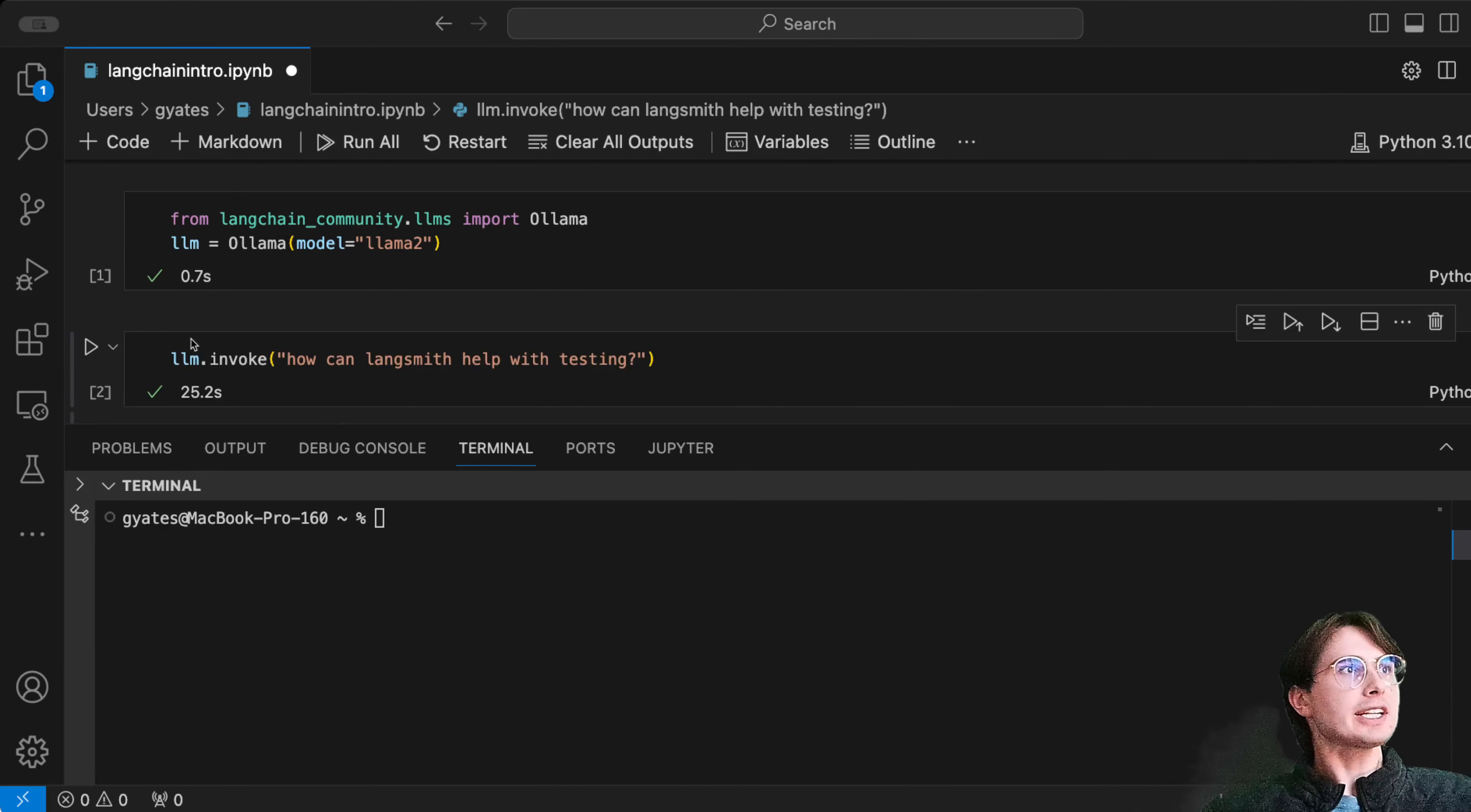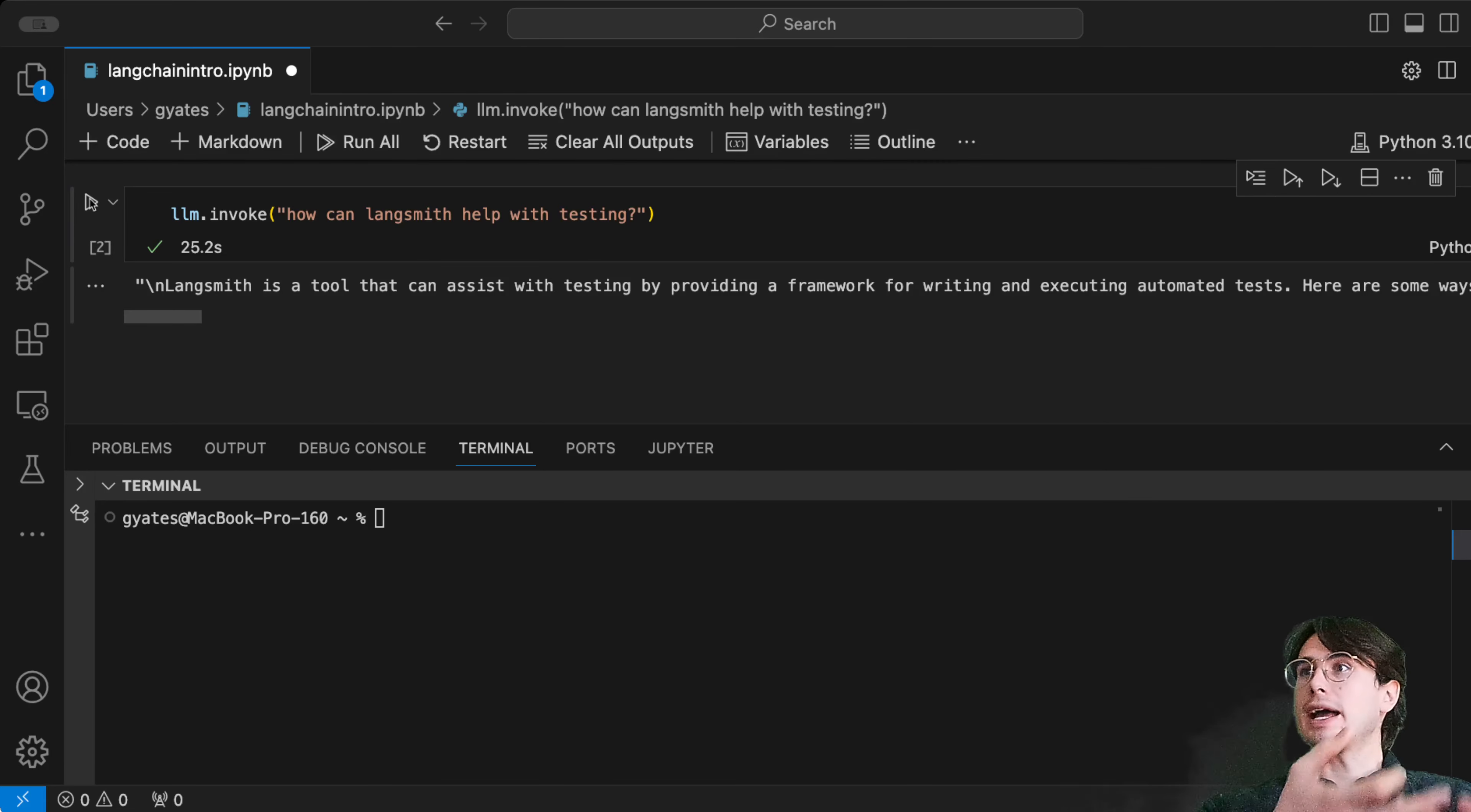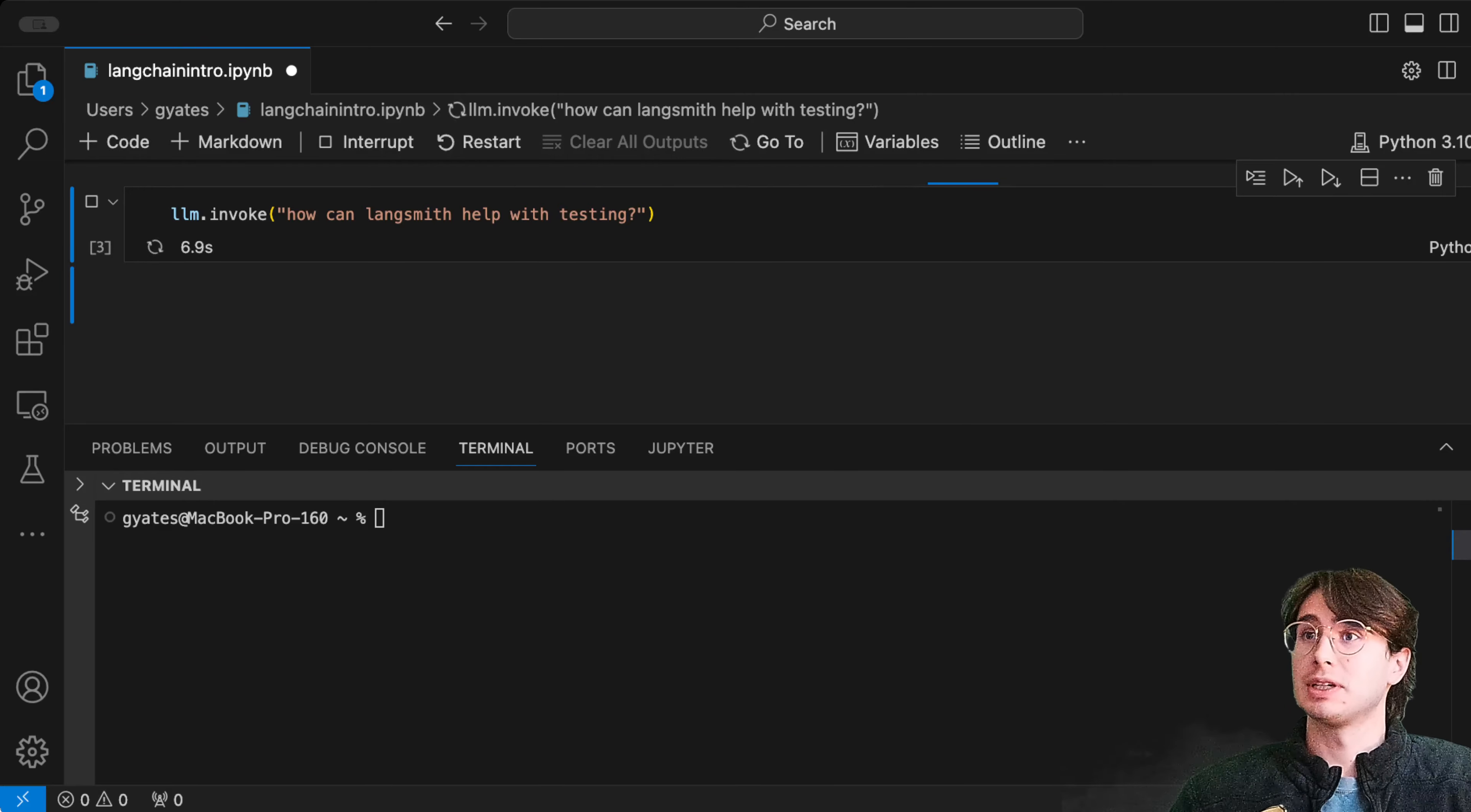Once you've created your LLM object, you can create another cell. We're going to do llm.invoke and ask it a question. This will have the same effect as when I asked that question in the terminal, but instead this is asking it programmatically. This is how we can start integrating LLMs into an actual script.